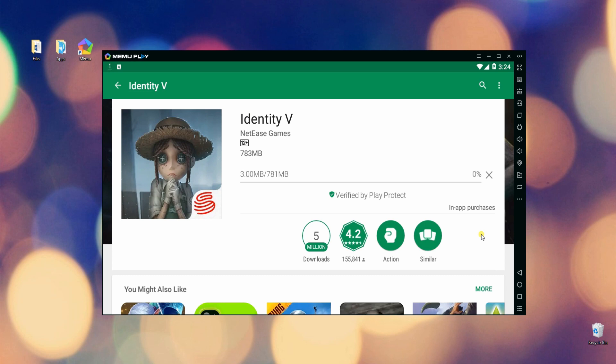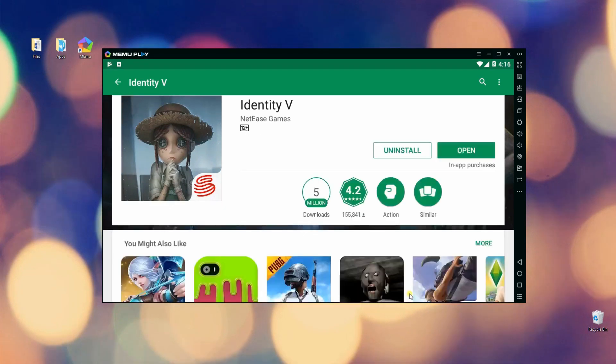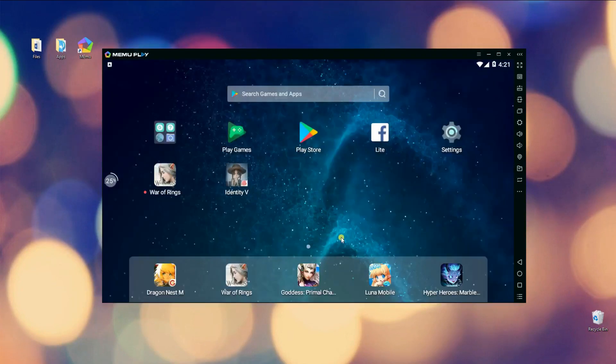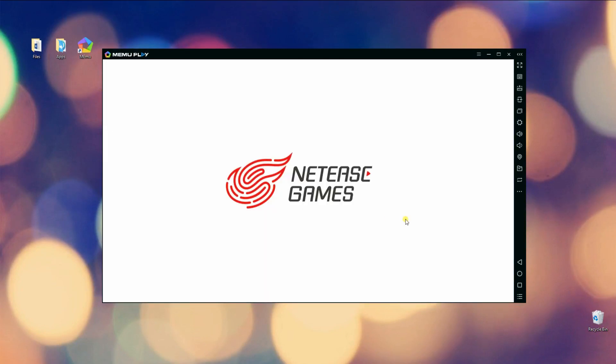Finally, go to the main interface of the program and you will see the icon of Identity 5. Just click that and you will be able to play it.